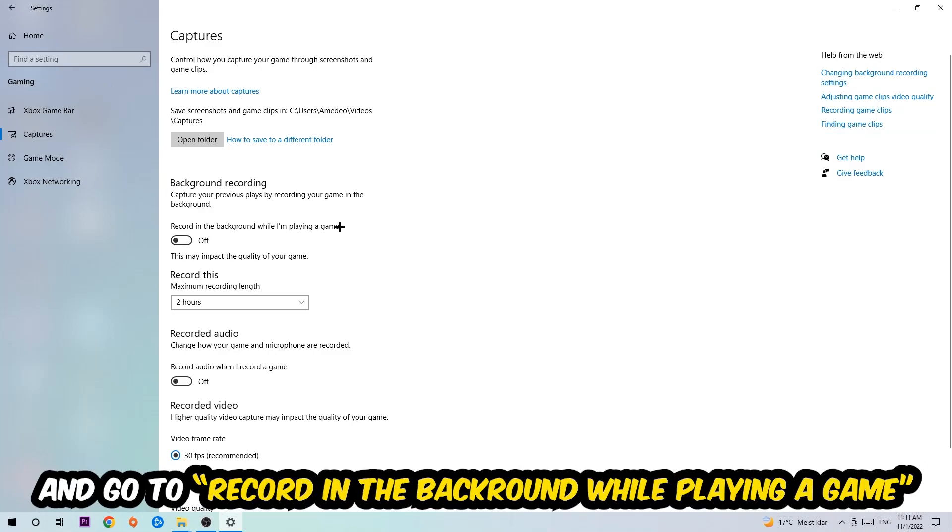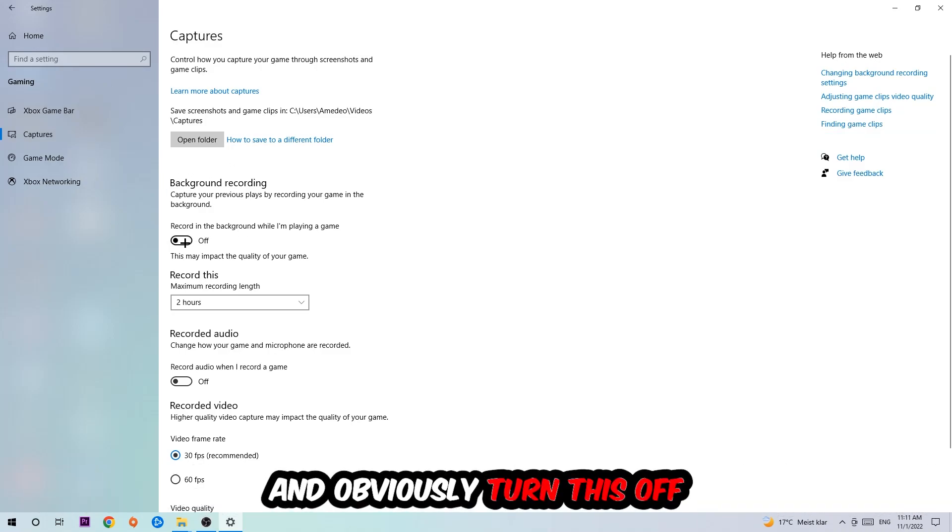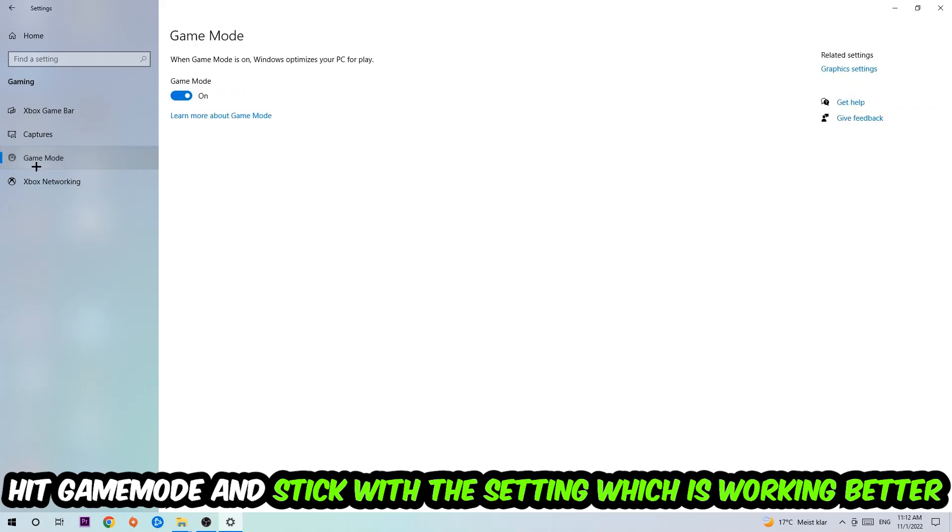Go to 'Record in the background while I'm playing a game' and obviously turn this off. Afterwards, hit Game Mode and now I can't really tell you to turn this off or on—you need to check it for yourself and just simply stick with the setting which is working better.